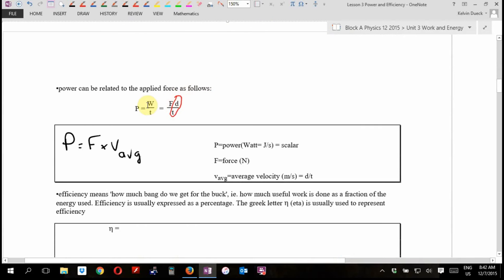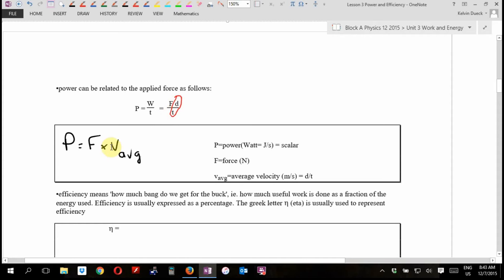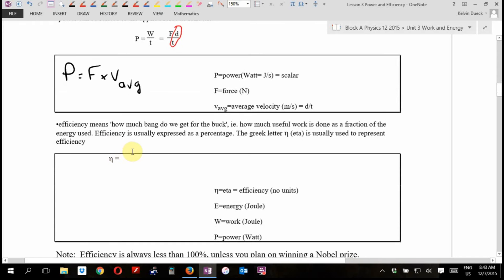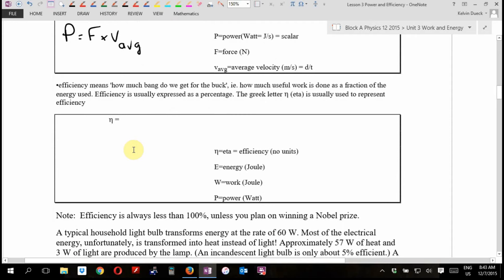We also said that if you broke work down into force times distance, and power is work over time, you get distance over time — which is speed. So if you see a power question where they're talking about constant speed and give you a force, you can get power as force times speed. Now let's talk about efficiency — efficiency means how much bang we get for the buck. It's a ratio, a fraction, a percentage of energy out compared to energy in, or work out compared to work in, or power out compared to power in.